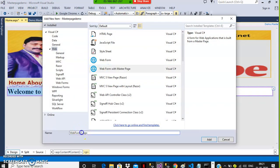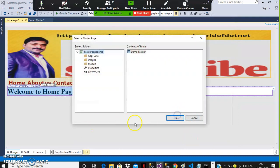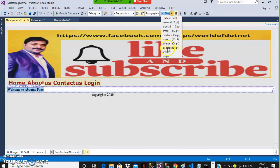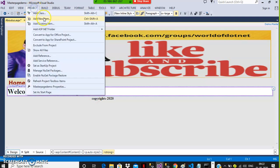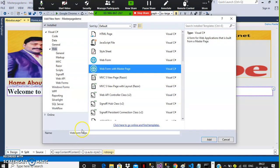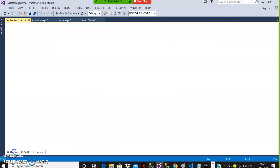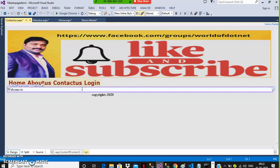Similarly, go to Project, Add New Item, select Web Form with Master Page, give the name as about us.aspx, and click OK. Go to Design and inside the Content Placeholder write something like 'Welcome to About Us'. Whatever unique design you want to do, you have to do it inside the Content Placeholder. Similarly, go to Project, Add New Item, select Web Form with Master Page, give the name as contact us.aspx. In Design view, write 'Welcome to Contact Us' inside the Content Placeholder.